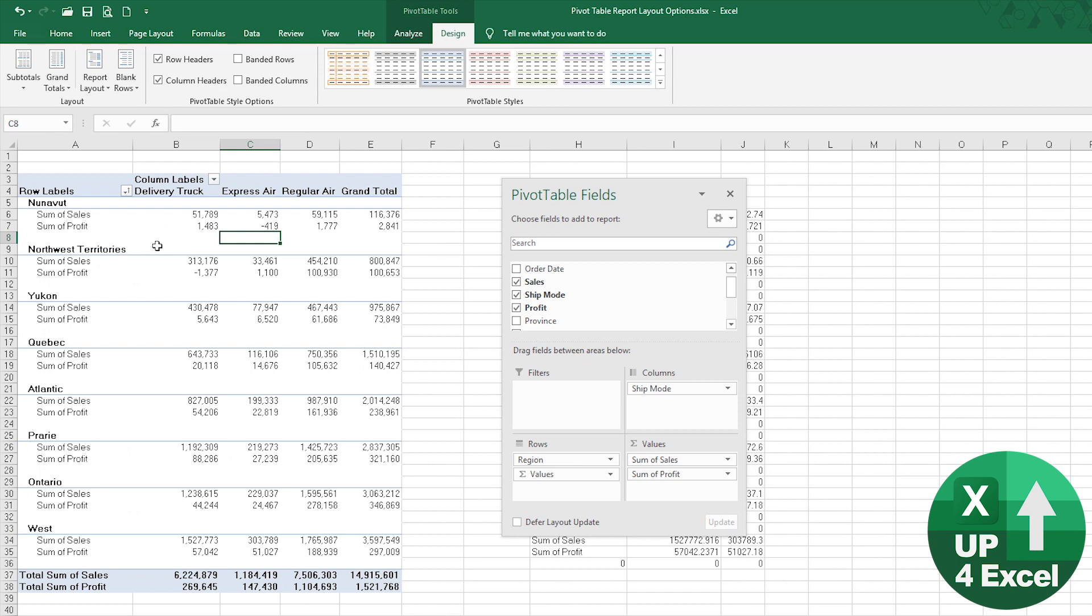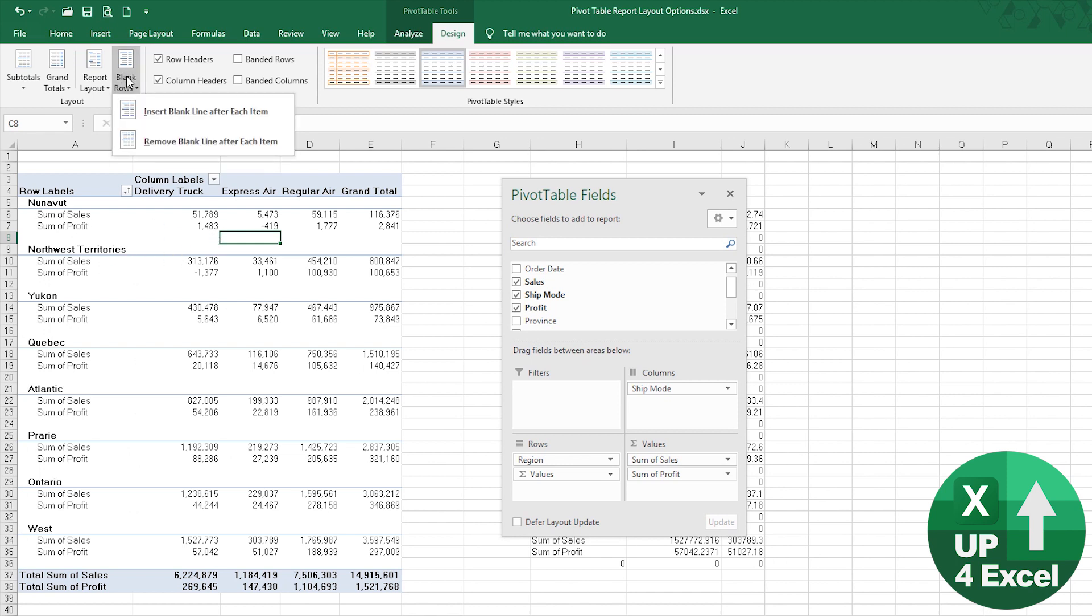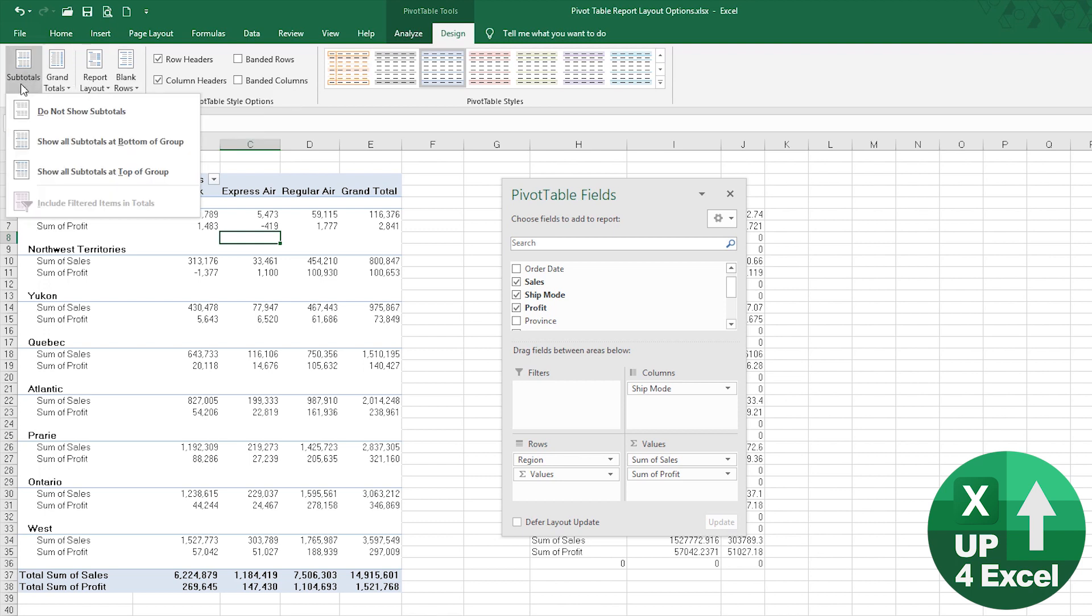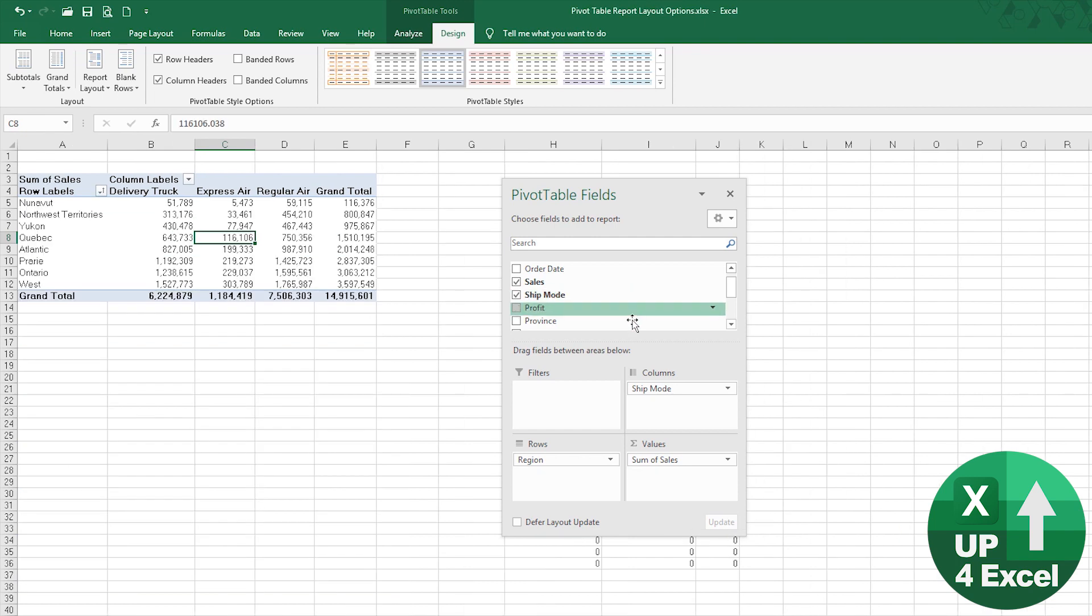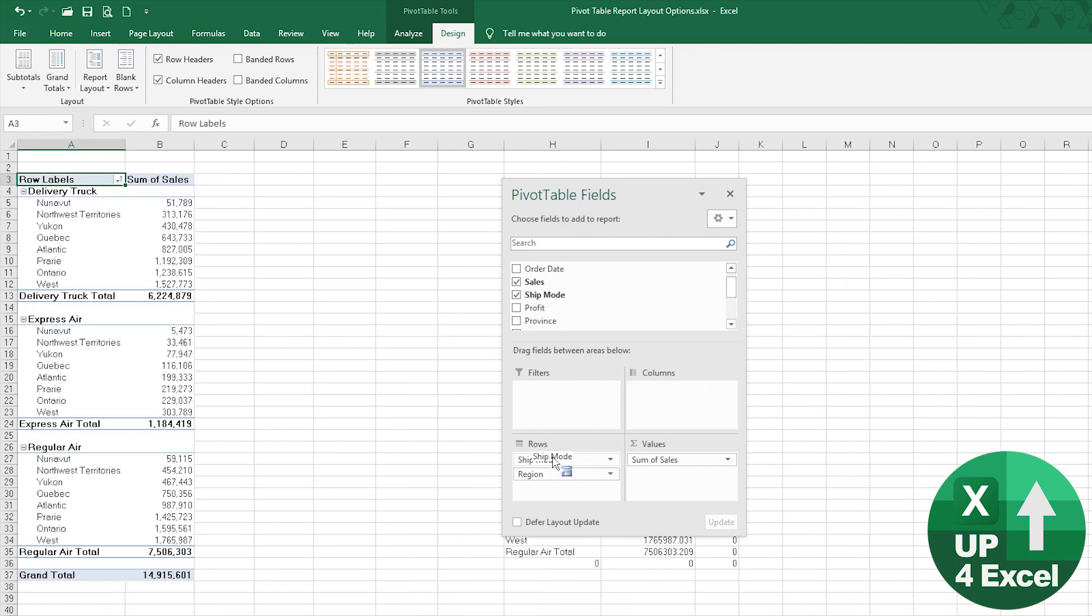We've got our blank rows inserted, we're going to put subtotals at the bottom of each group, and I think we want to take out profit so that we can do this.